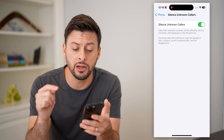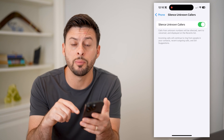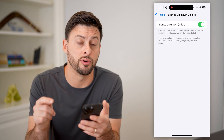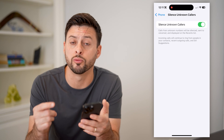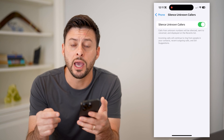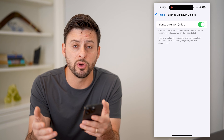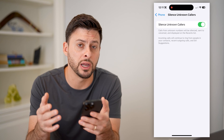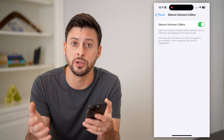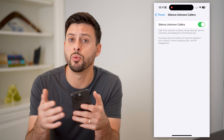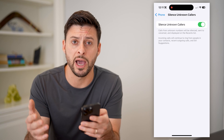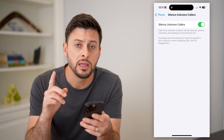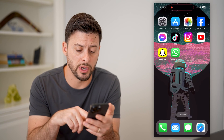Keep in mind, it'll still show up in your Phone app under Recents, and if they leave a voicemail, you'll still be able to hear and listen to that voicemail if you want to give them a call back. That is one option you have.